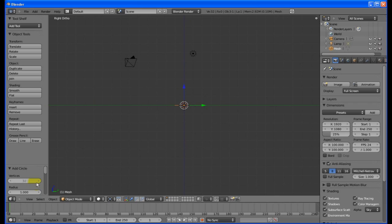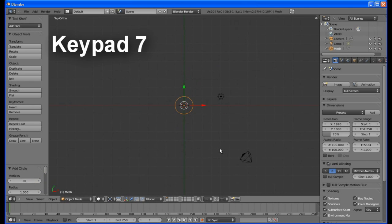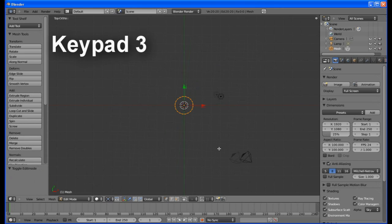Change the number of vertices down to 20. Because you're looking at the circle from its side, all you'll see is a line. To look, change to top view with keypad 7. Press Tab to change to edit mode, then keypad 3 to return to side view.